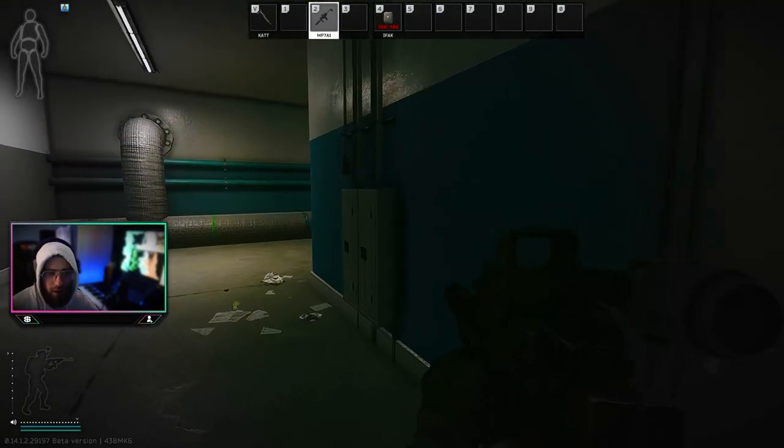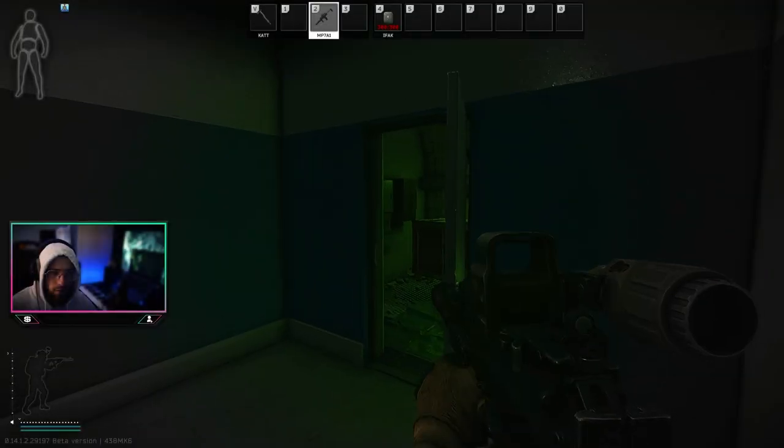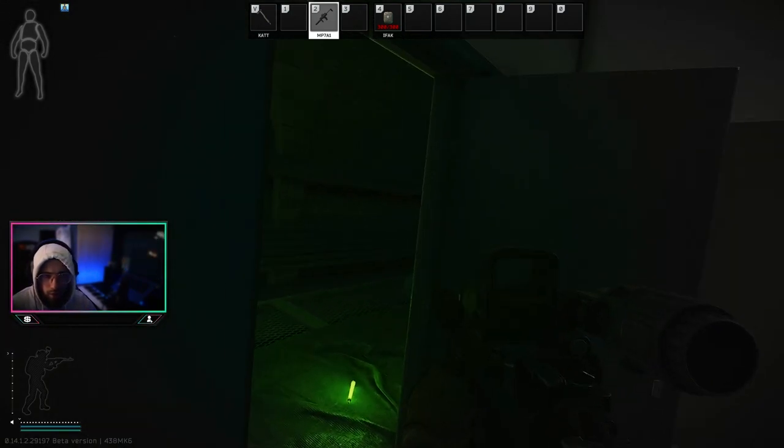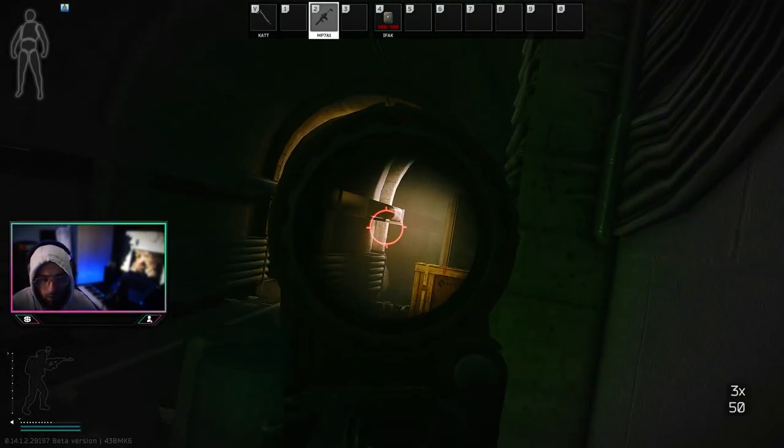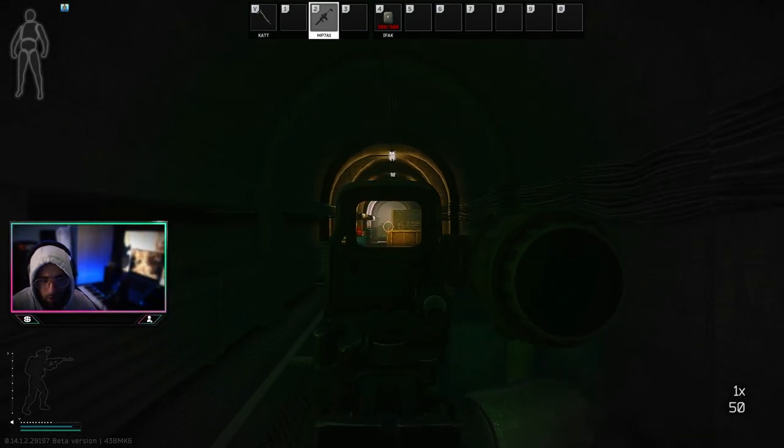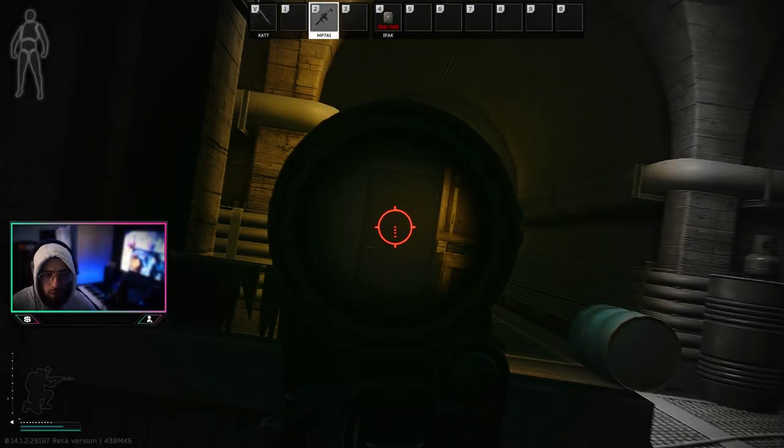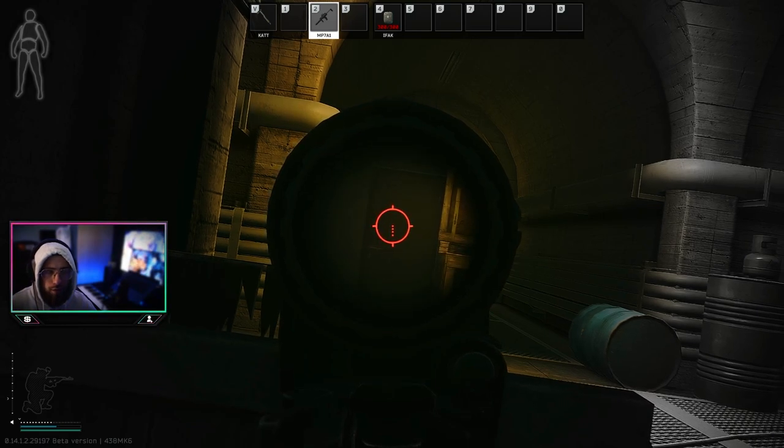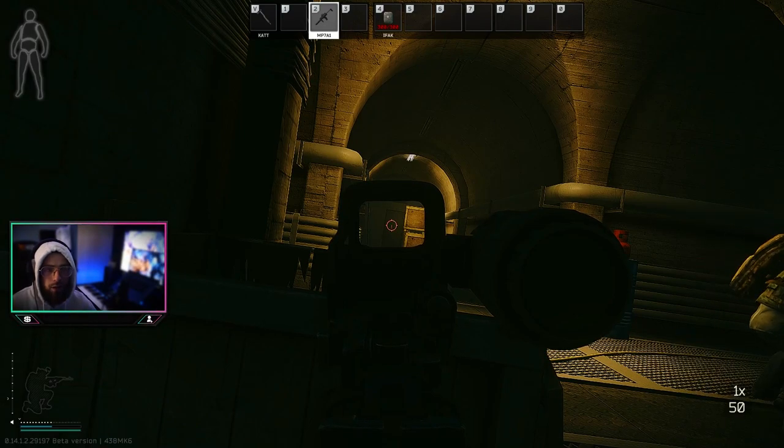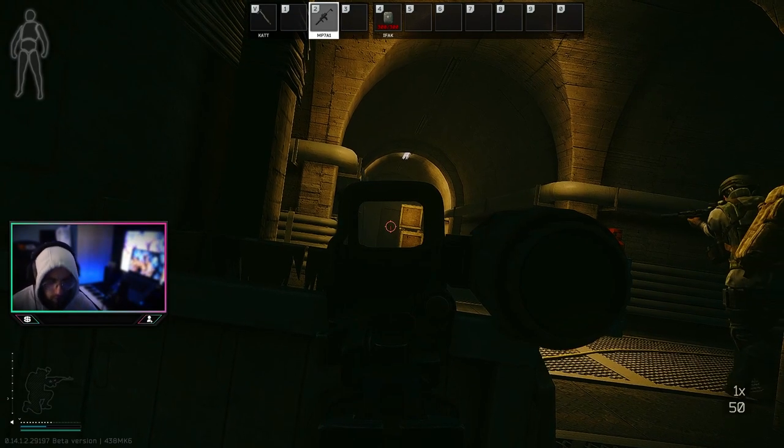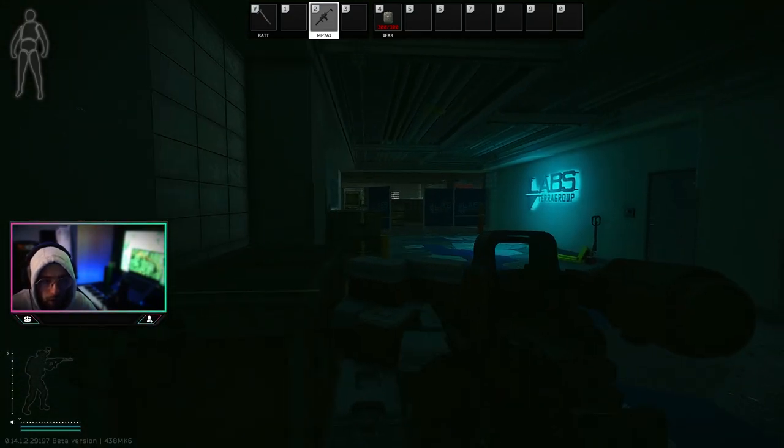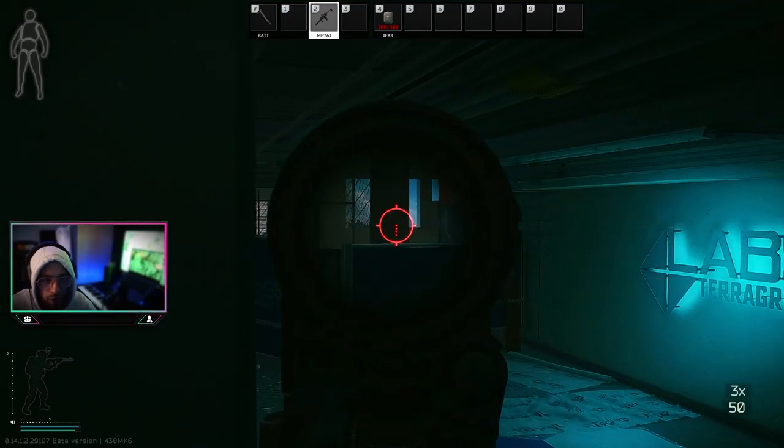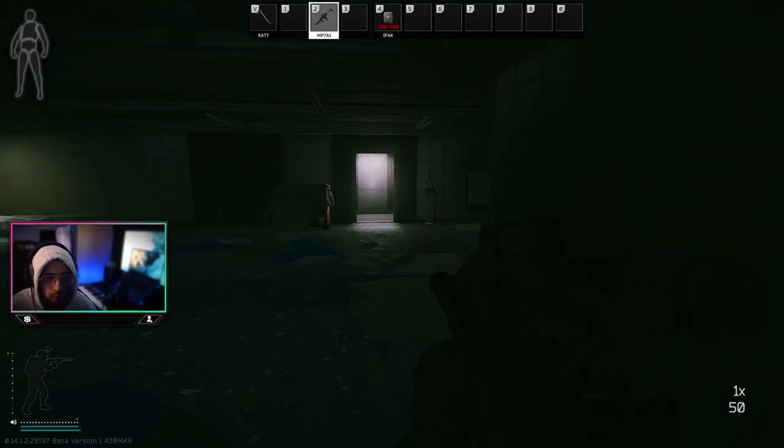Fuckin' hell, I can hear the guy three doors down having a piss. Come on now, he's going through here, isn't it? I can't believe I've been playing in mono.